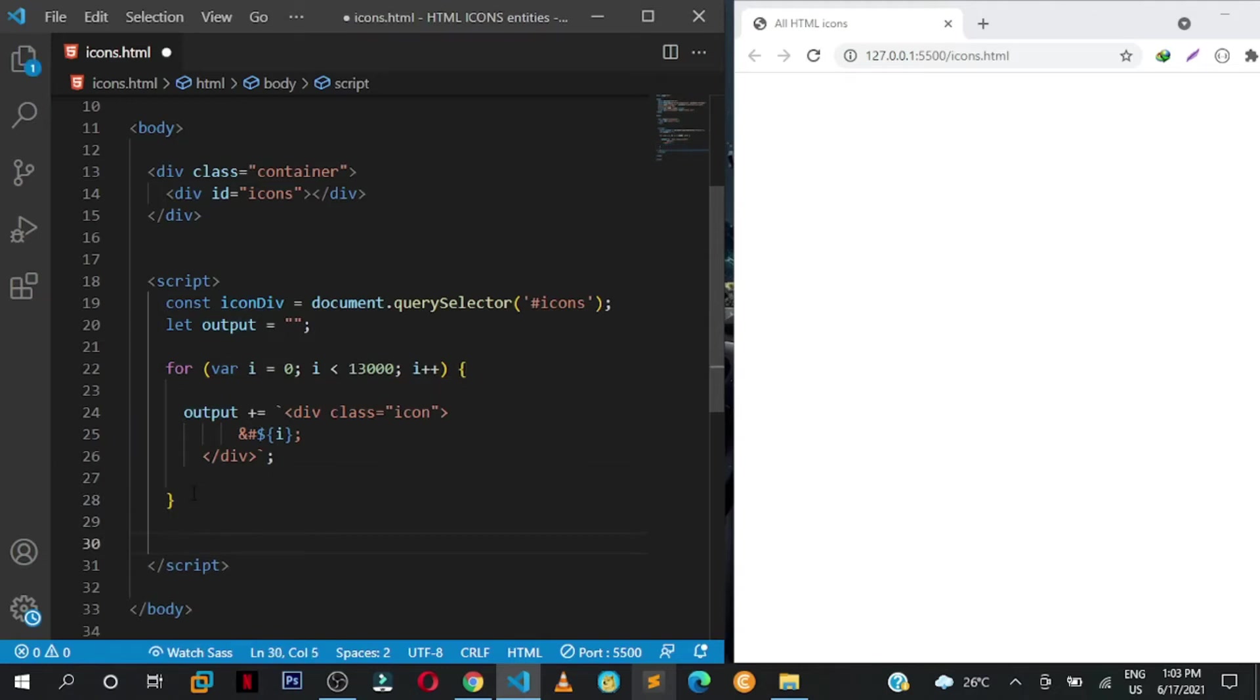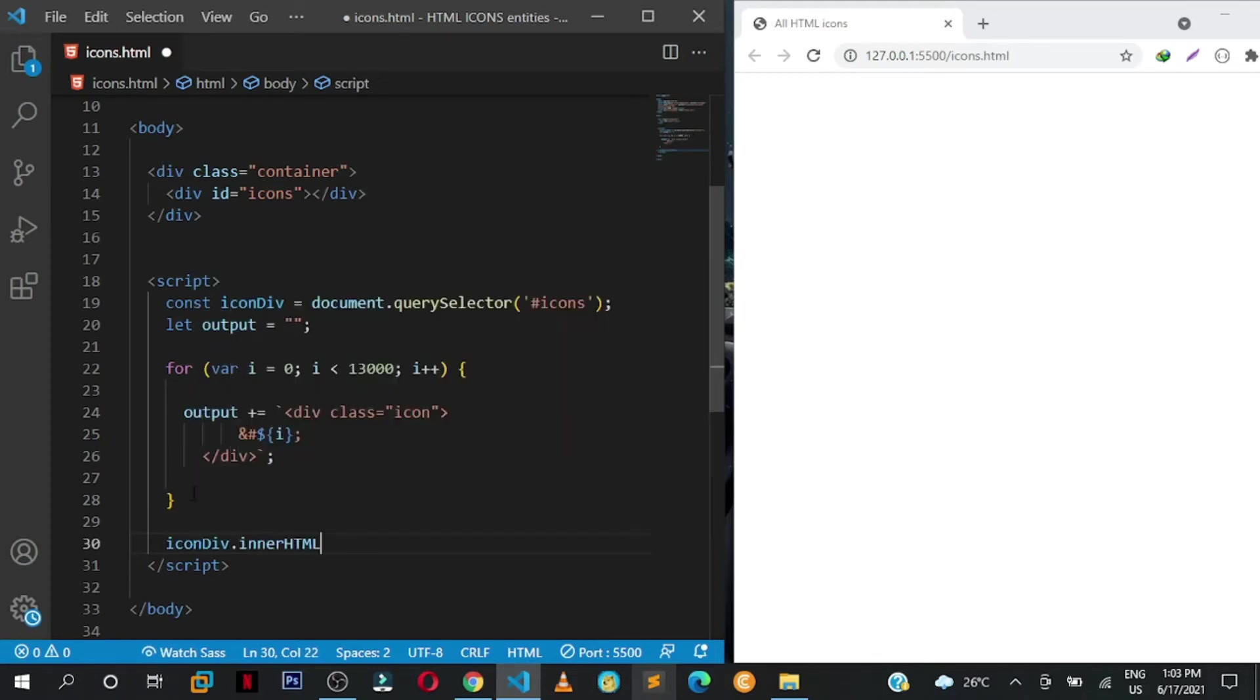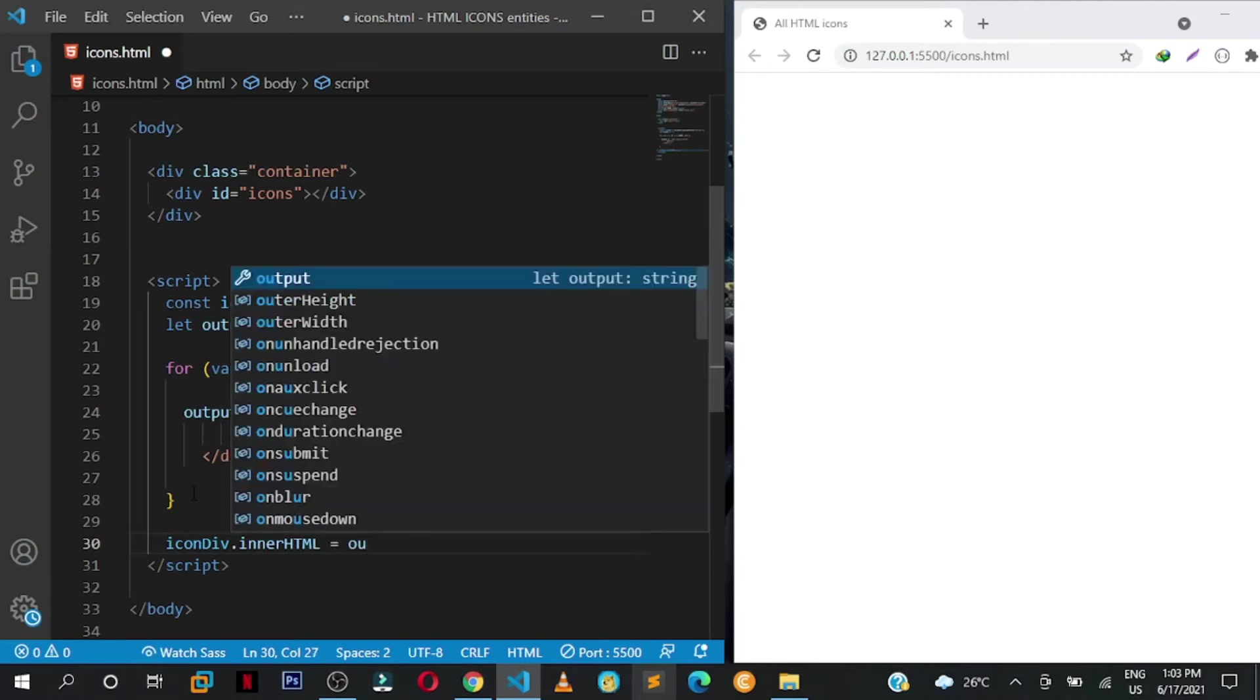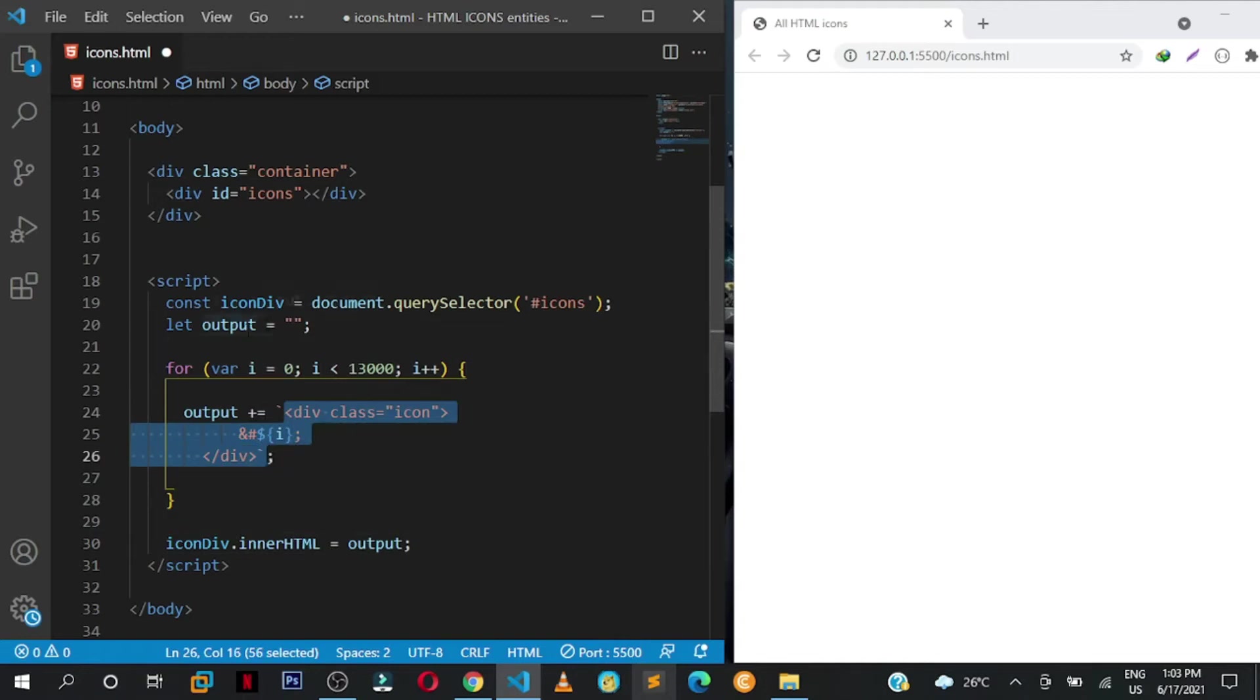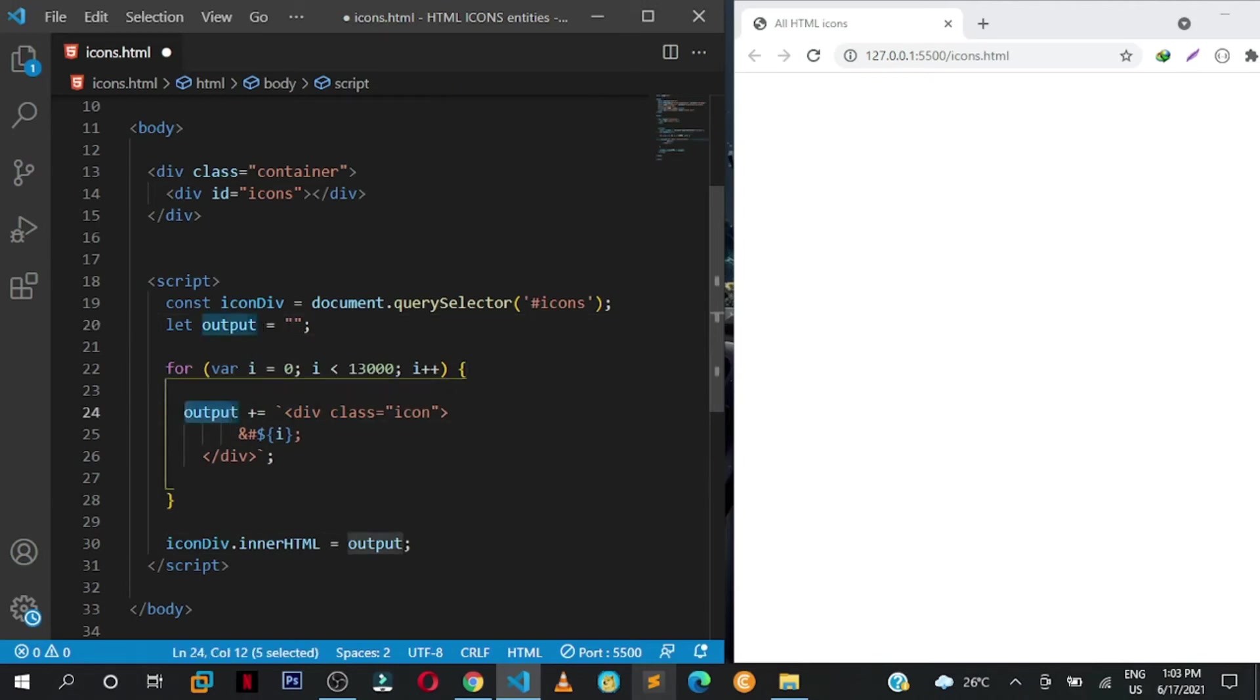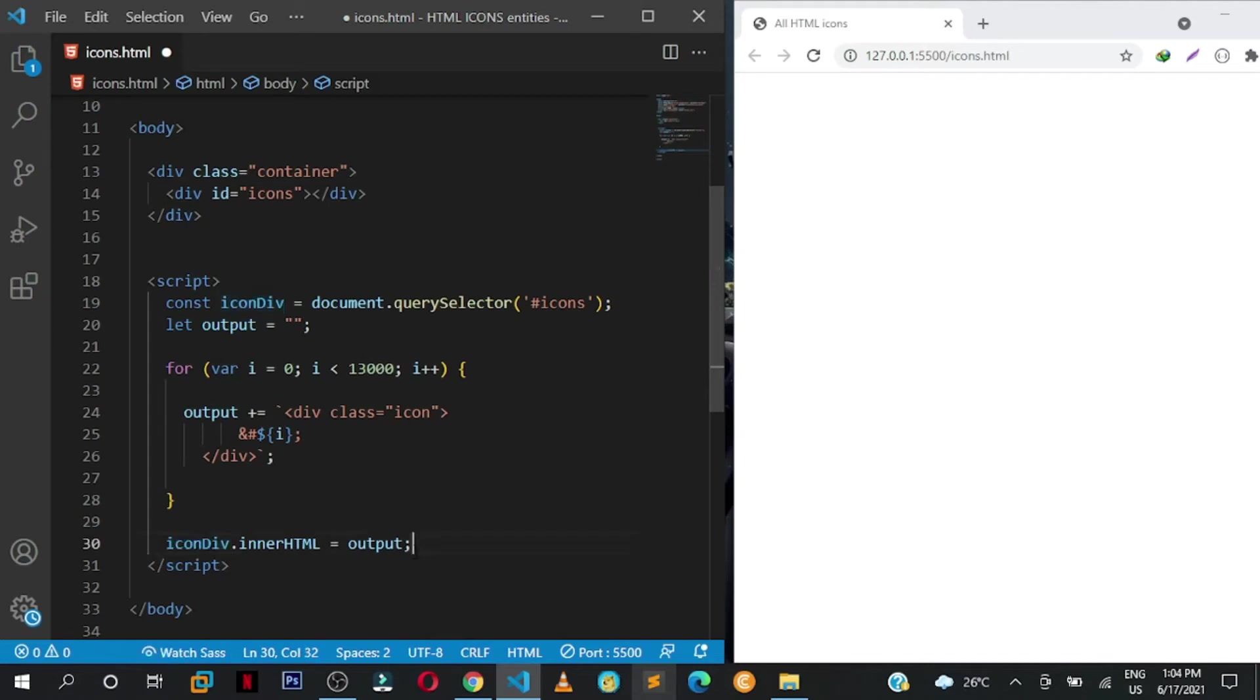Remember we targeted it here. So we are going to say iconDiv.innerHTML, and we want to assign it to output. Remember output is carrying this div with icons and symbols. So here we are appending to it. At first we set it to being empty, here we are updating it with divs that we are looping through. Then we want to insert that into this div with the id of icons. We have assigned a variable to it here, iconDiv.